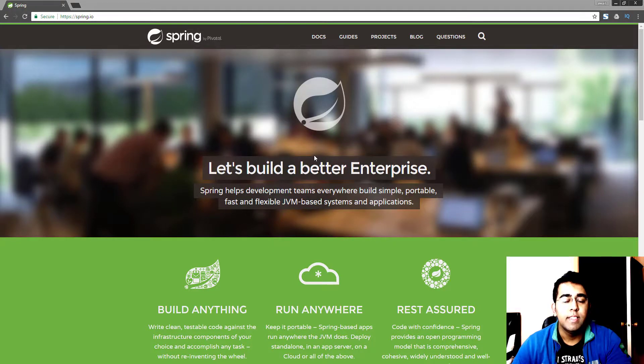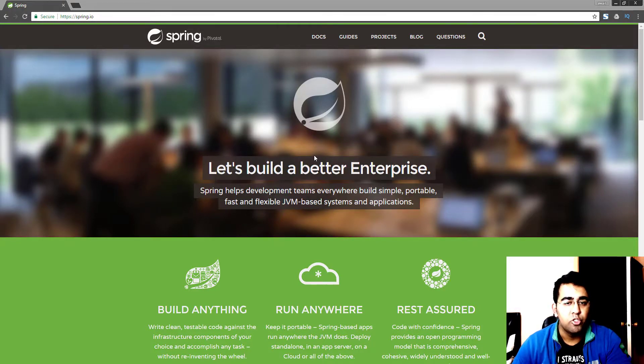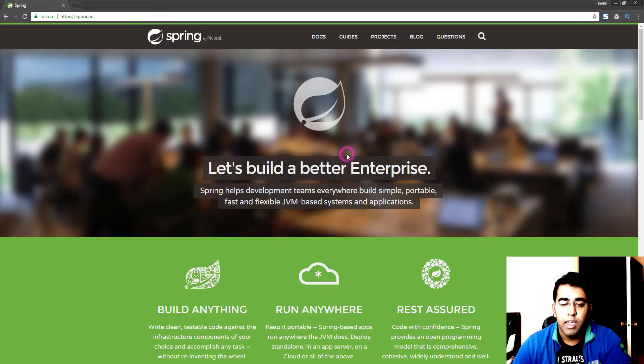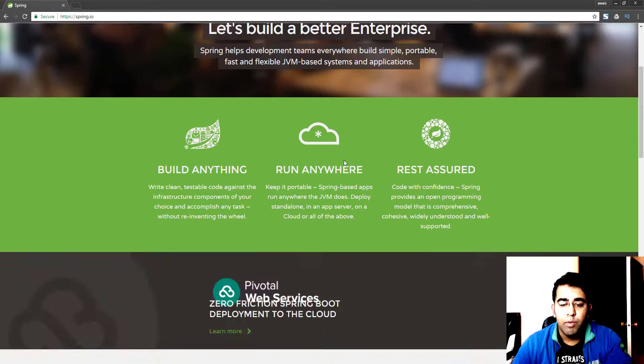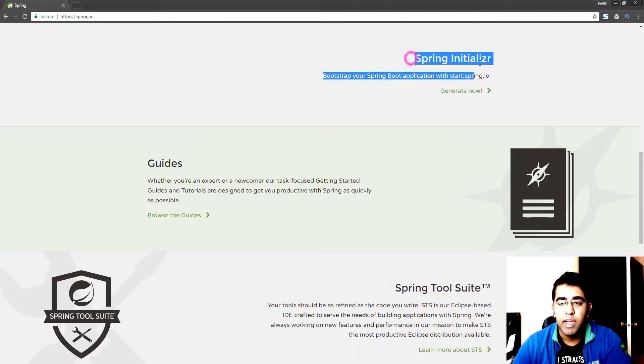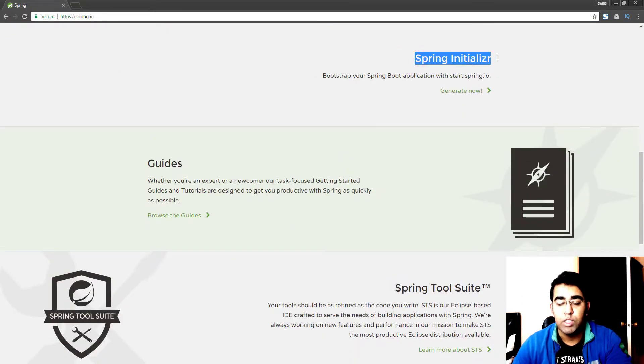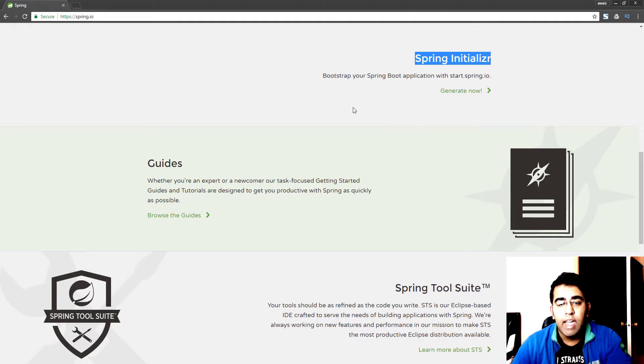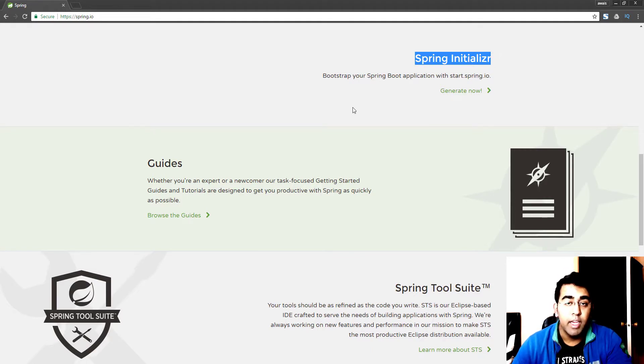Welcome back guys, this is your fourth video of Spring Boot Essential Training series. In this video I'm going to teach you how to use Spring Initializer to create your Spring project.